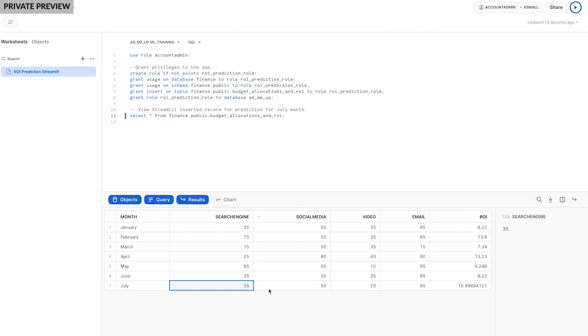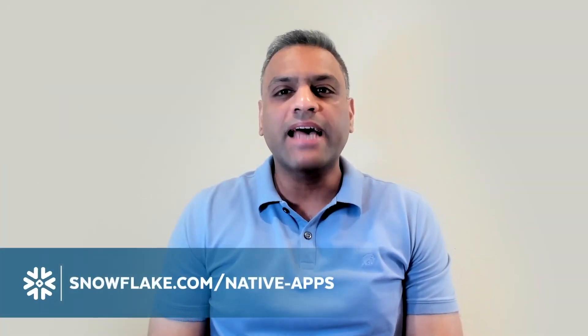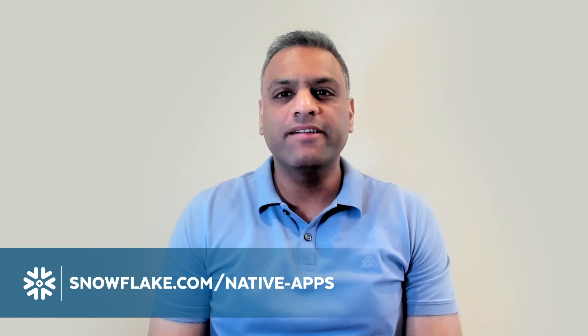This means they can start getting insights immediately without risking data silos or security issues. As you can see, in just a few minutes, we took a popular internal application, productized it, and unlocked an entirely new revenue stream for Sportsco. So thank you for watching. If you want to learn more, please sign up at Snowflake.com/nativeapps and subscribe to our YouTube channel.